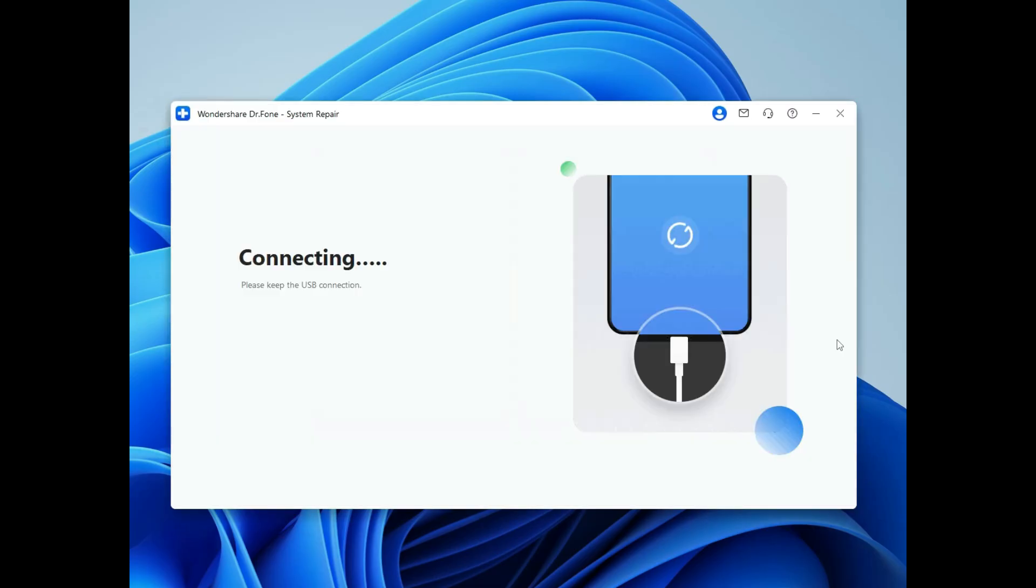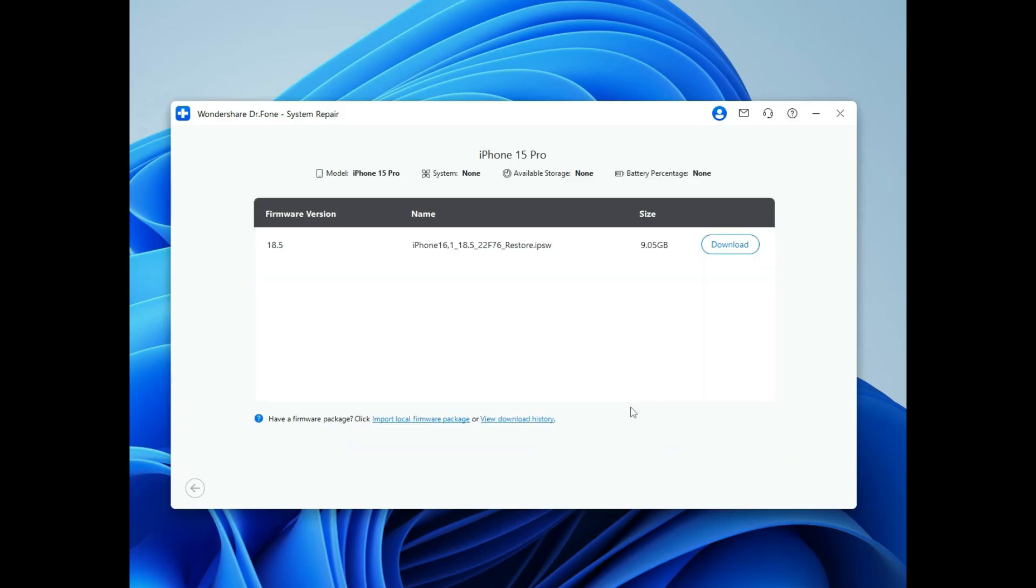Make sure your iPhone stays connected via USB throughout the process. Next, click download to get the iOS 18 firmware.